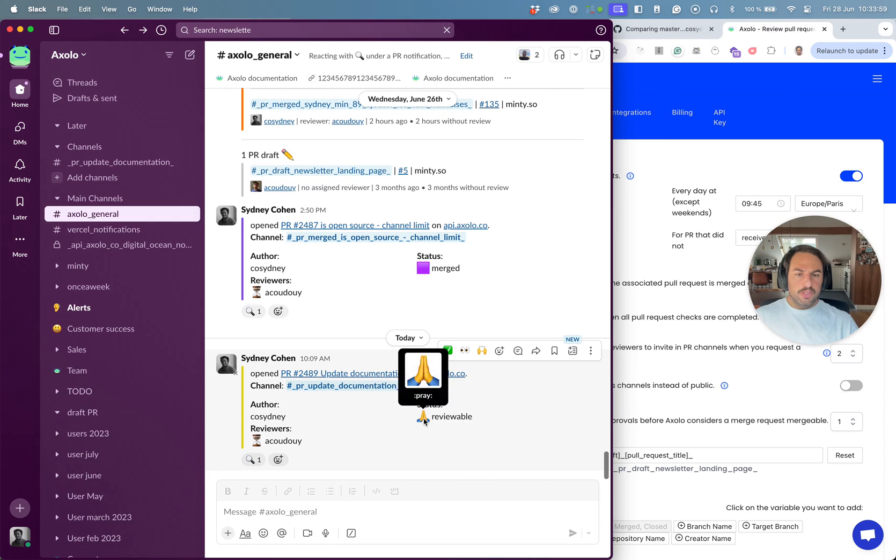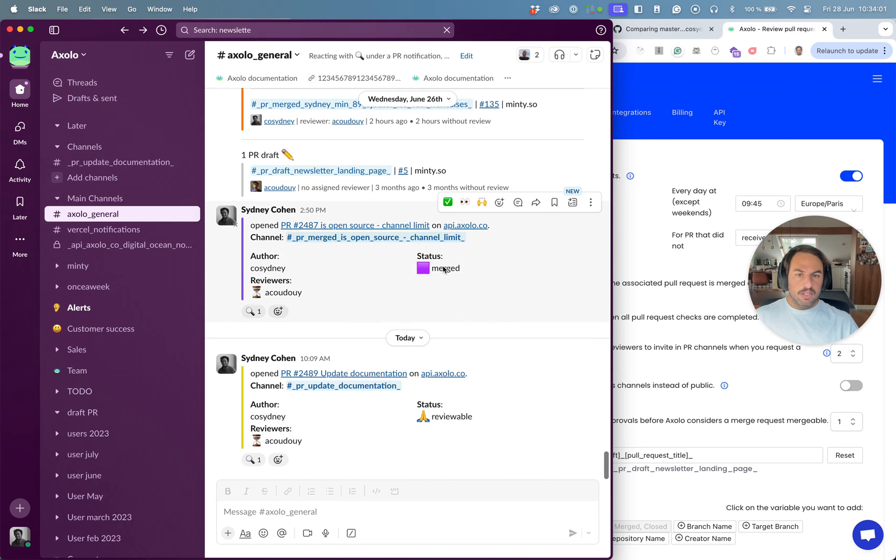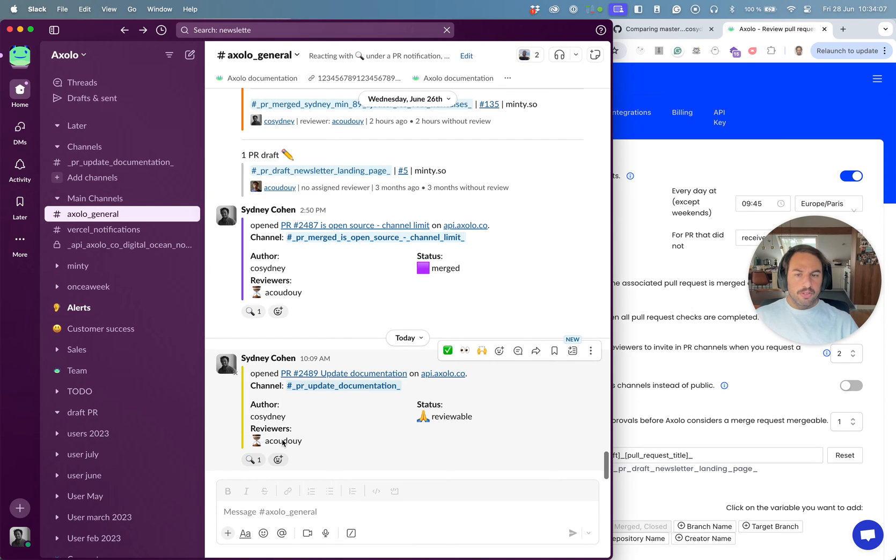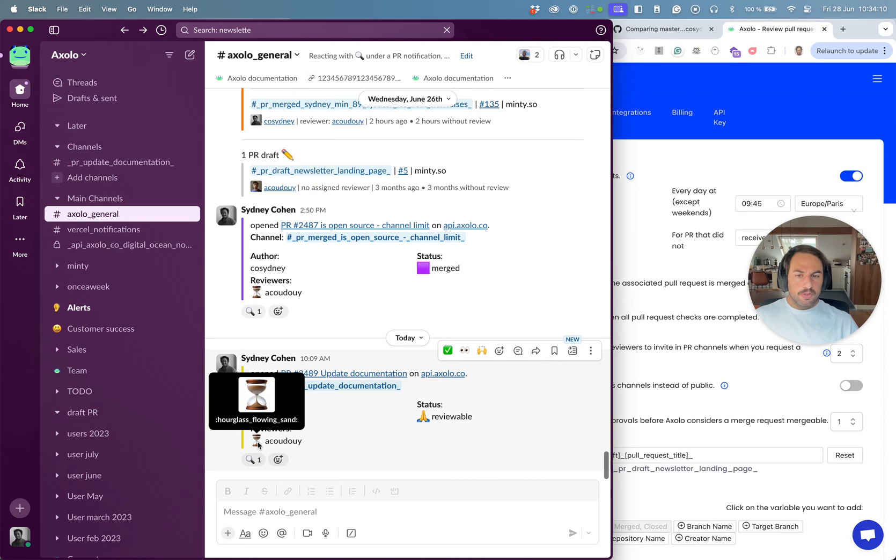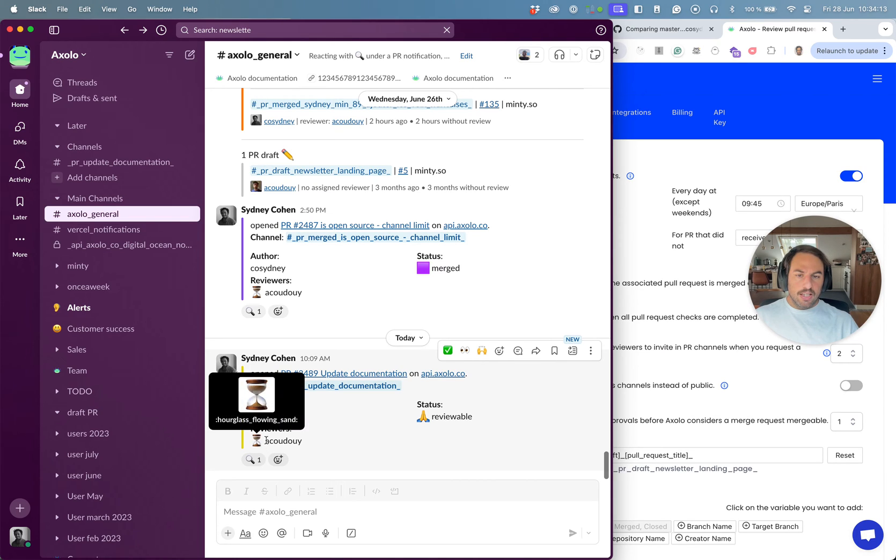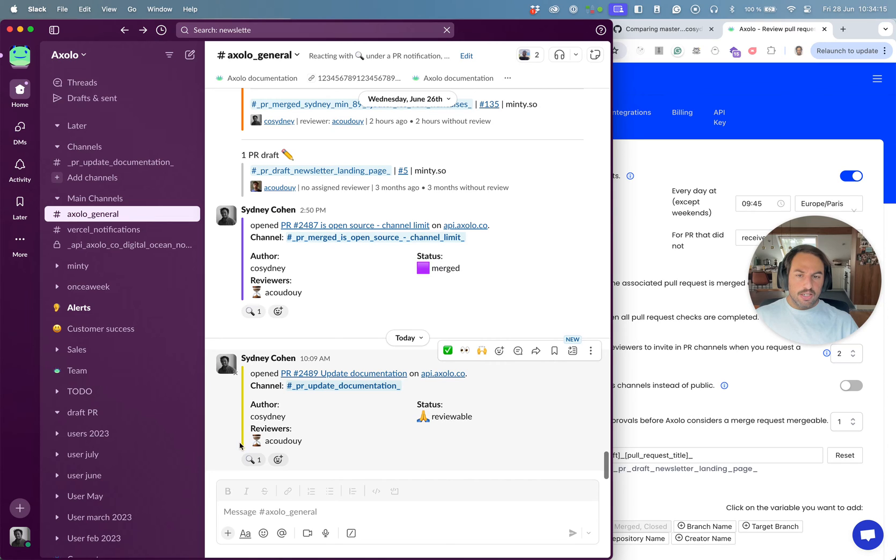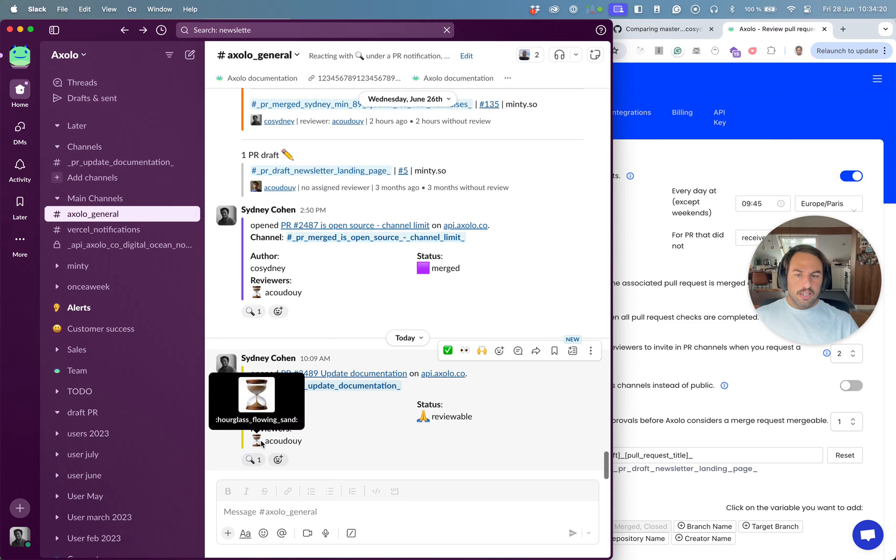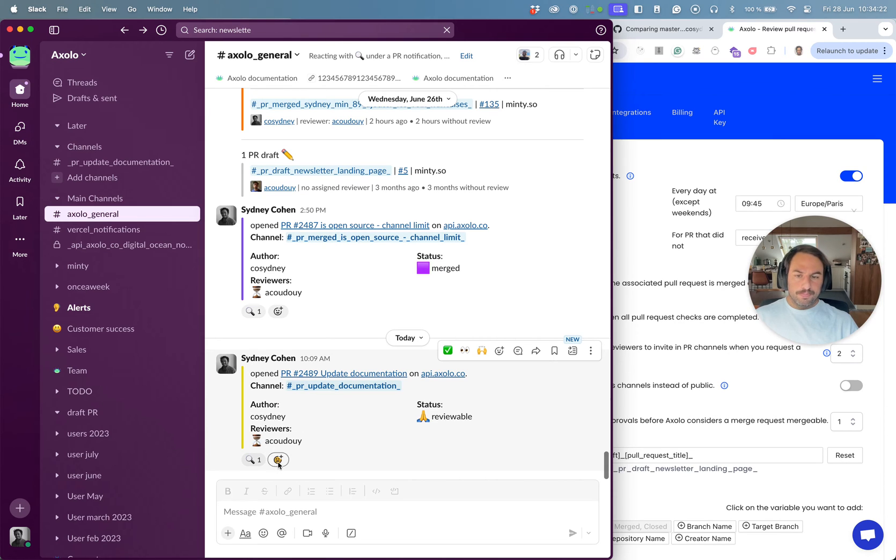And then I see a few things. I see the author, the status. We have different status as you can see up there. The colors will change depending on the status and I can see I'm still waiting on the review from Arthur. Whenever this review is approved, the notification will change and the status will probably change to ready to merge and the emoji will change with a thumbs up.